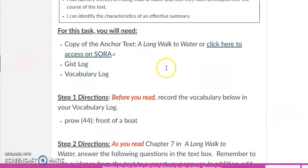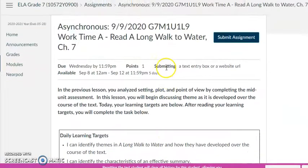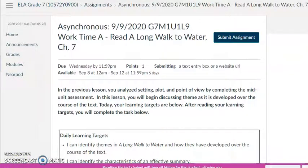Please let me know if you have any questions about what is expected and how to get to our agenda.